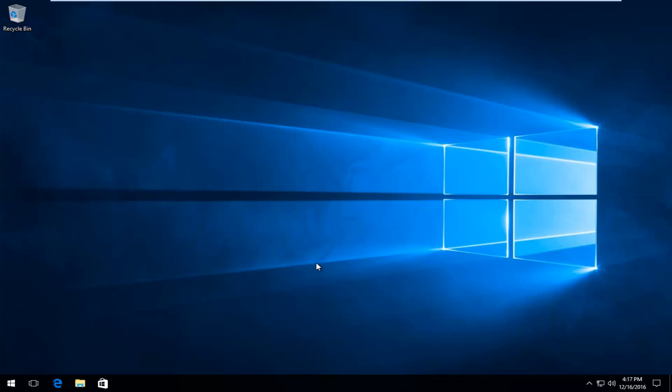Today I'm going to be showing how to hopefully resolve the KMODE exception not handled error you might be getting in Windows. I know this issue arose in Windows 8, but I wanted to make a brief tutorial about Windows 10 as well. So we're going to jump right into it. Generally I find that this error, since somebody did ask me about it, seems to be associated with a faulty driver. In this brief tutorial I'll be showing you how to hopefully resolve that issue for you guys.